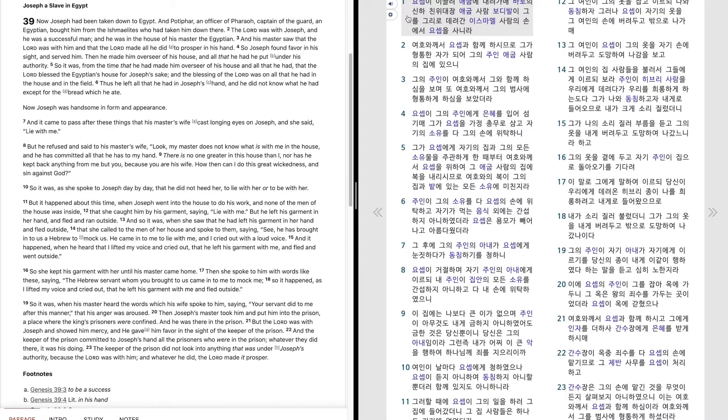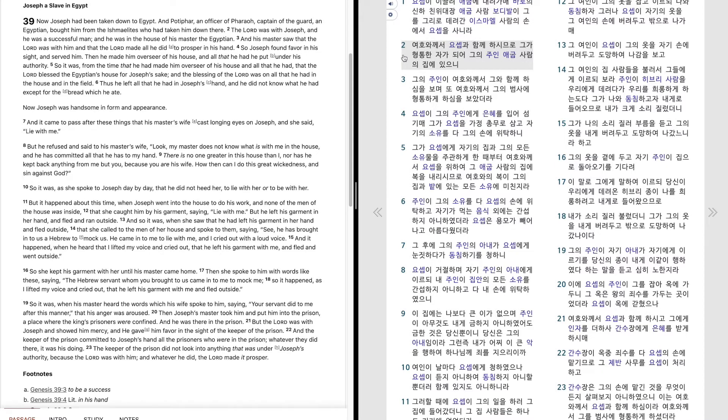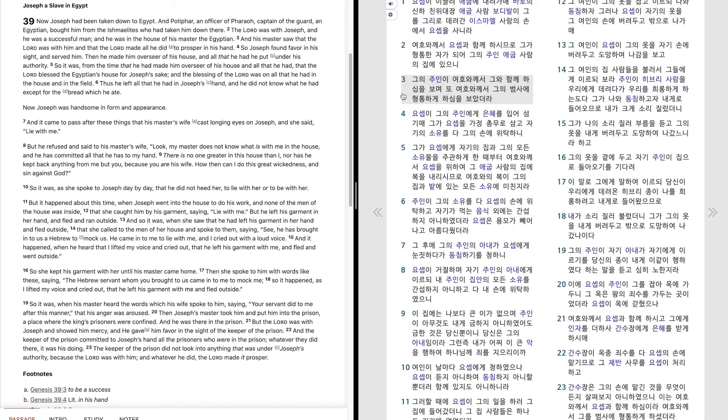바로의 신하 친위대장 애굽사람 보디바리 그를 그리로 데려간 이스마엘 사람의 손에서 요셉을 산이라. 여호와께서 요셉과 함께 하심으로 그가 형통한 자가 되어 그의 주인 애굽사람의 집에 있으니 그의 주인이 여호와께서 그와 함께 하심을 보며 또 여호와께서 그의 범사에 형통하게 하심을 보았더라.